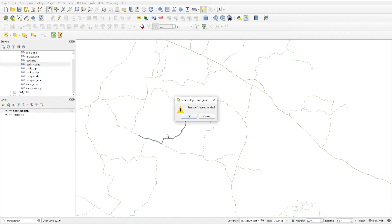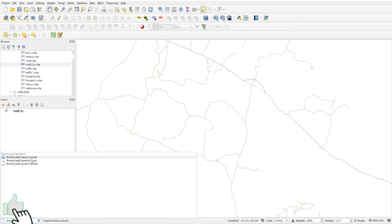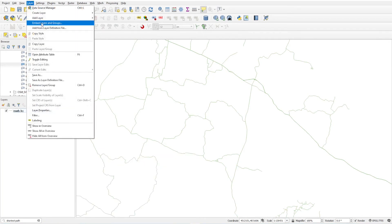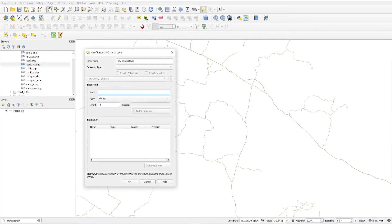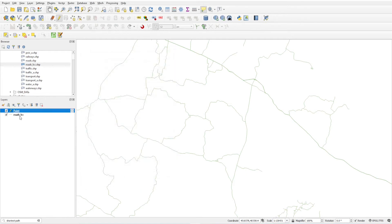Remove that result. Now we will do Point to Layer. For this process we need to create a point layer, so create a scratch layer — a new temporary scratch layer. Name it 'a point' as the endpoint, select the projected system EPSG 7755, and click OK. I will place it over here on the map.